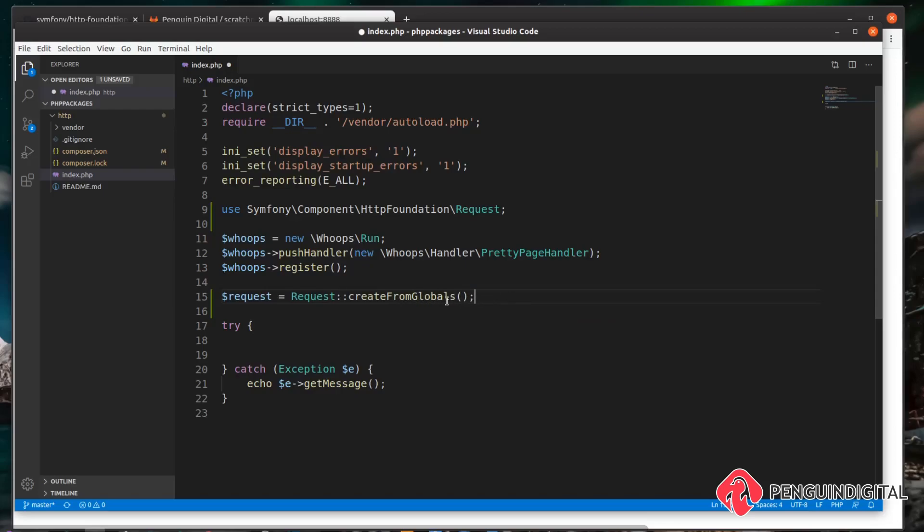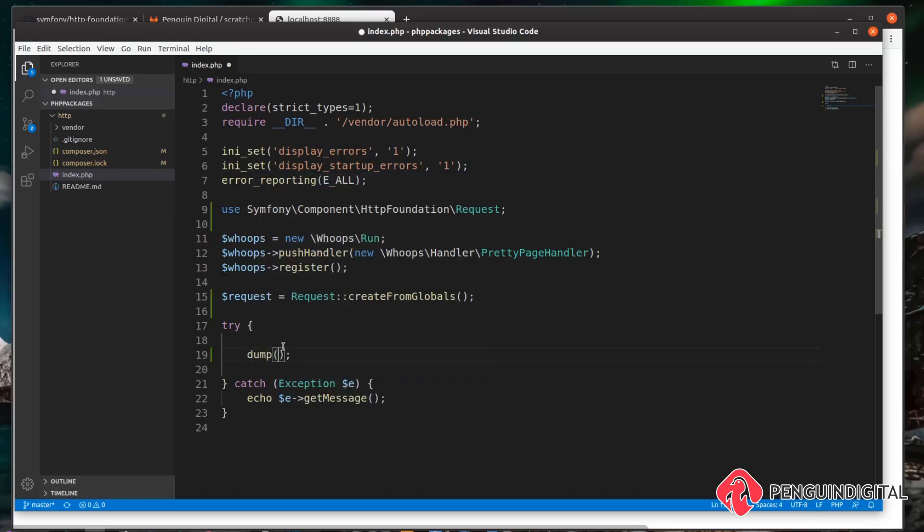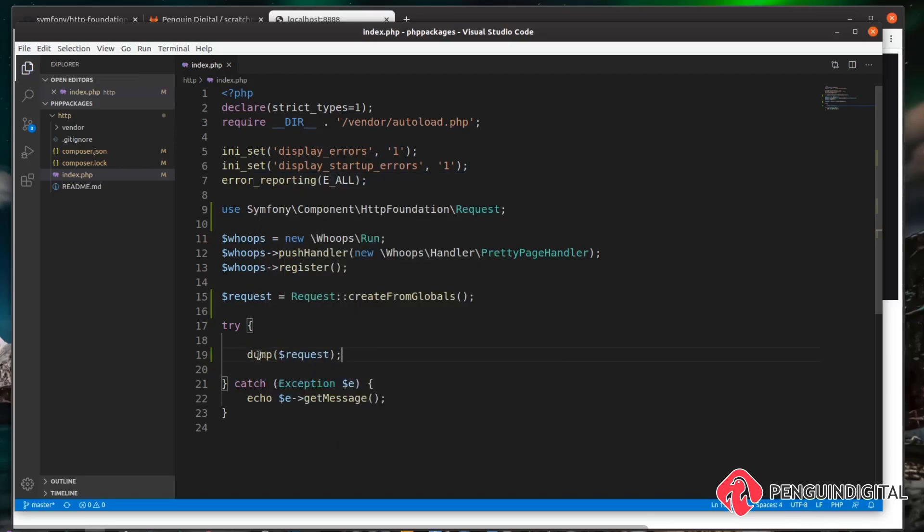That's all we need to do. The package will read the incoming HTTP request and then convert it into an object for us. Now I'm just going to dump the contents of this request out onto the page. In case you wonder where this dump function is coming from, this is part of the Symfony var dumper package which I have included in my scratchpad project.